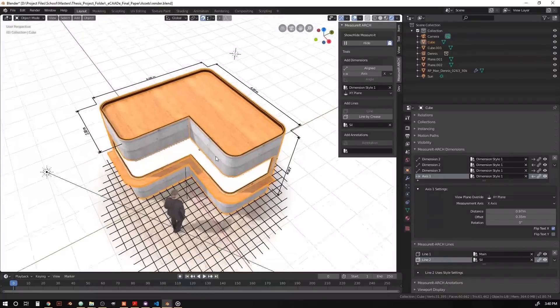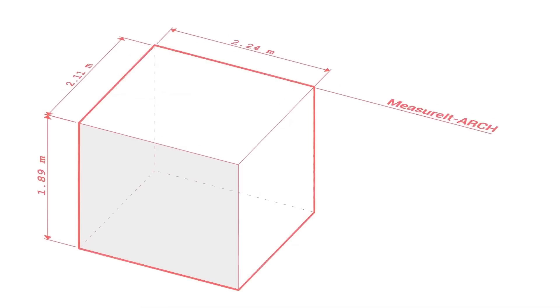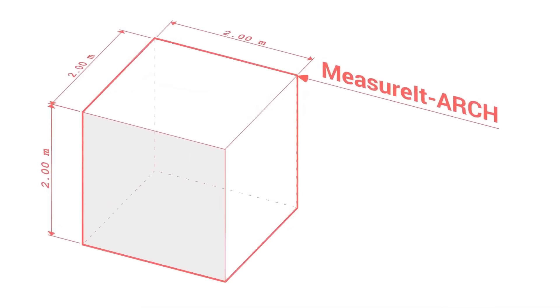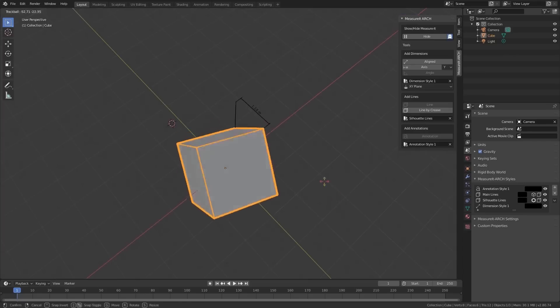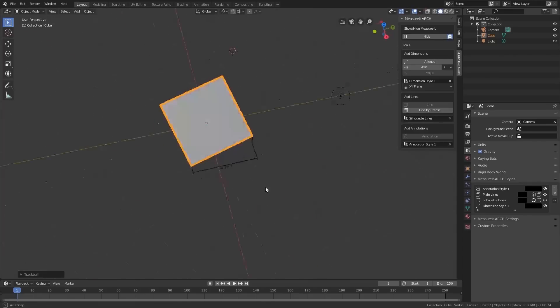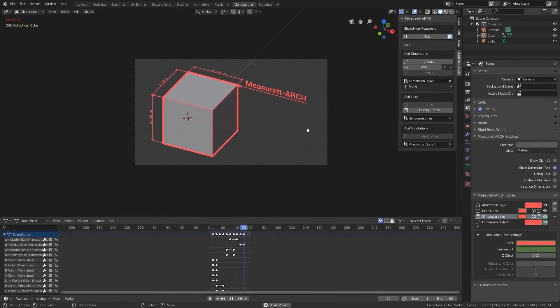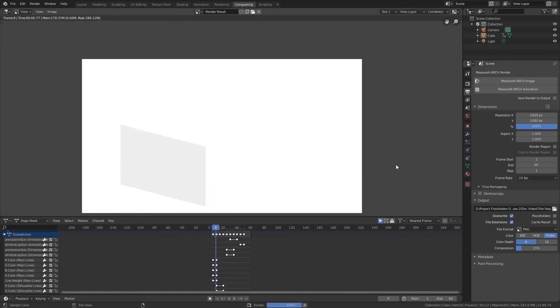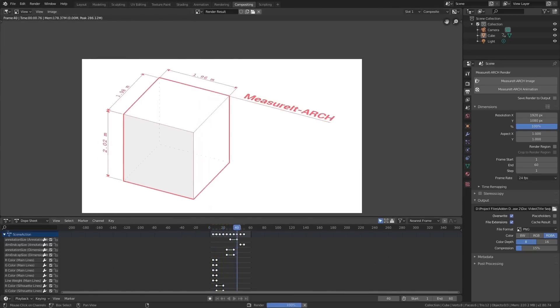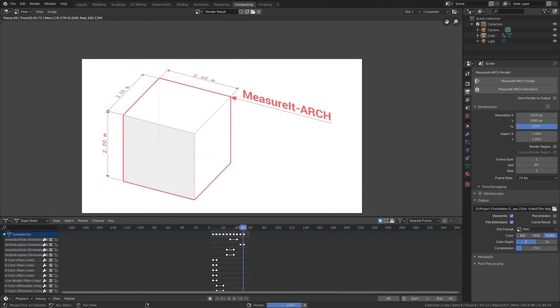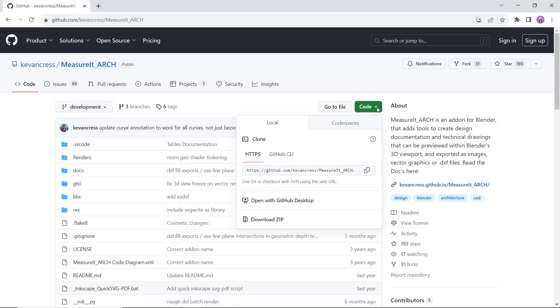Next in line, we have Measure It for Blender Architecture, an add-on to create design documentations and technical drawings that can be previewed within Blender's 3D viewport and exported as images, vector graphics, or DXF files. Available on GitHub for free, and the author has a full tutorial on his channel if you want more info. This one is great for architecture students who want to switch to Blender, so have fun.